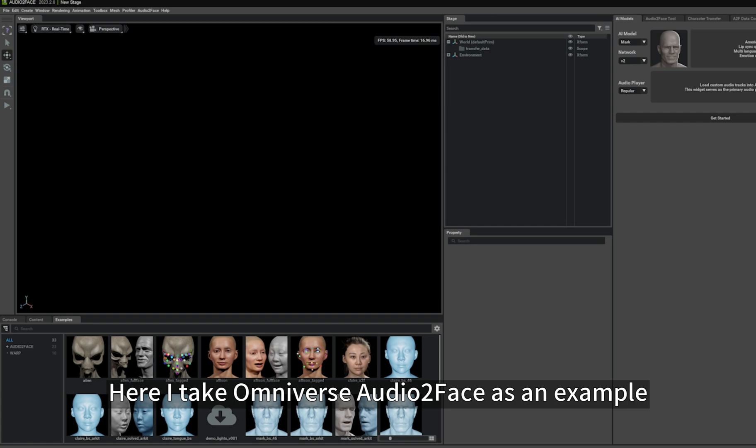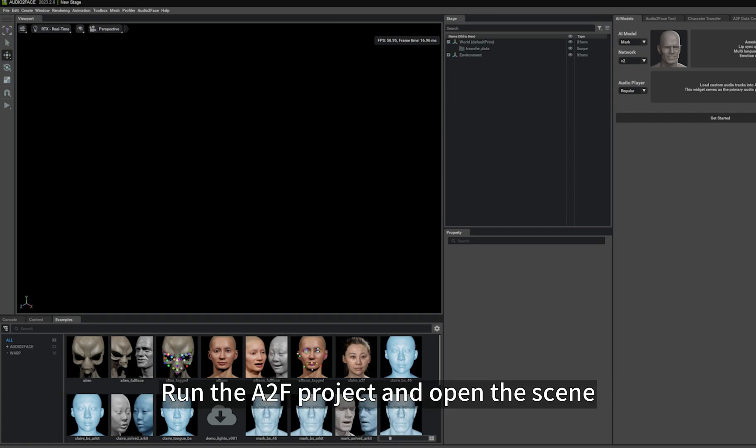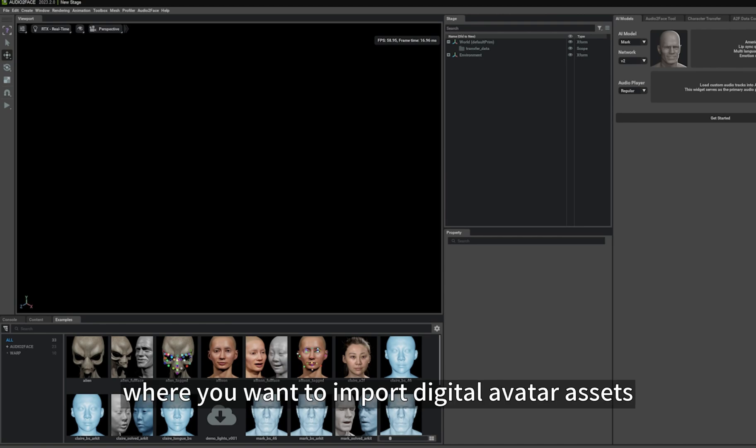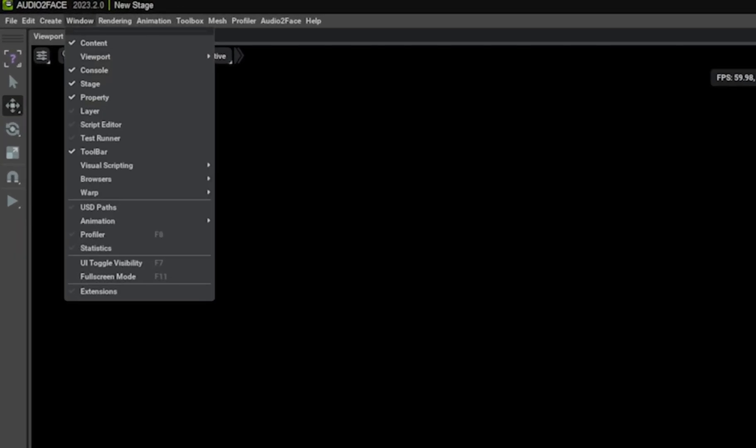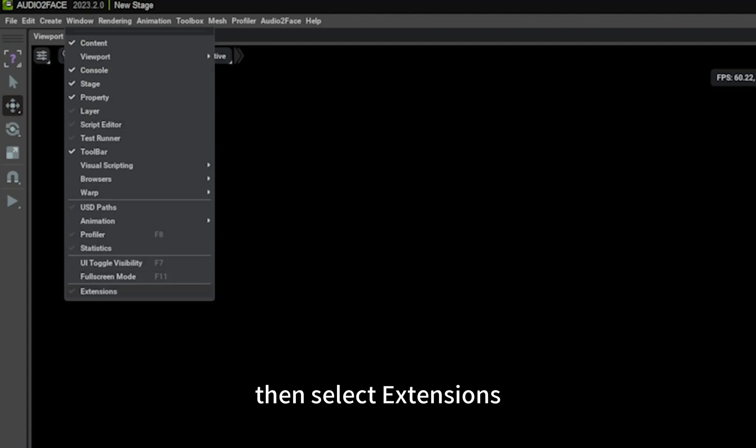Here I take Omniverse Audio2Face as an example. Run the A2F project and open the scene where you want to import digital avatar assets. Click Window in the toolbar, then select Extensions.